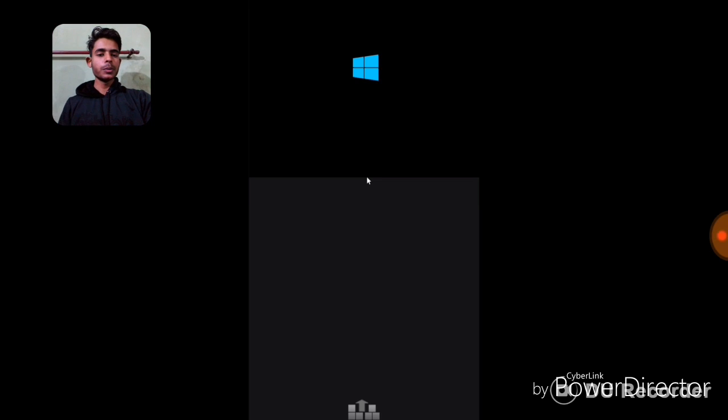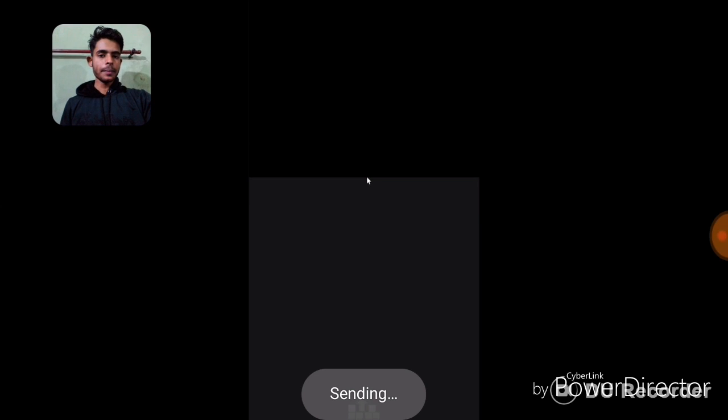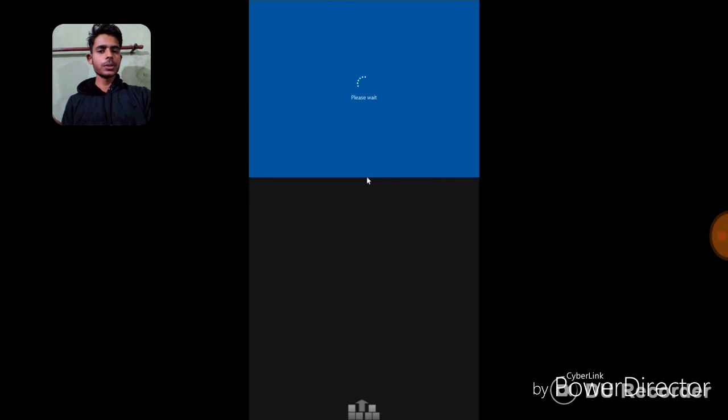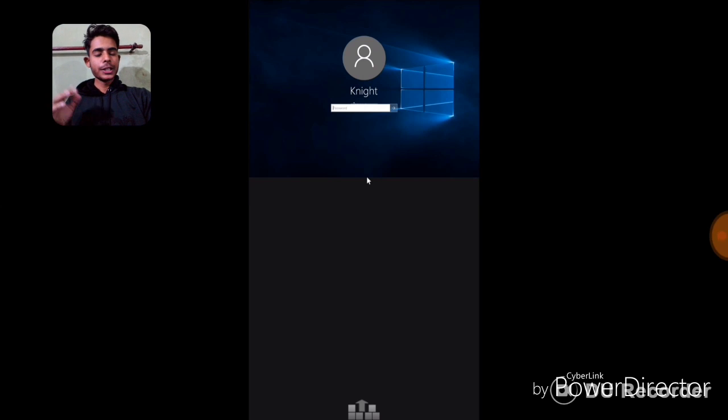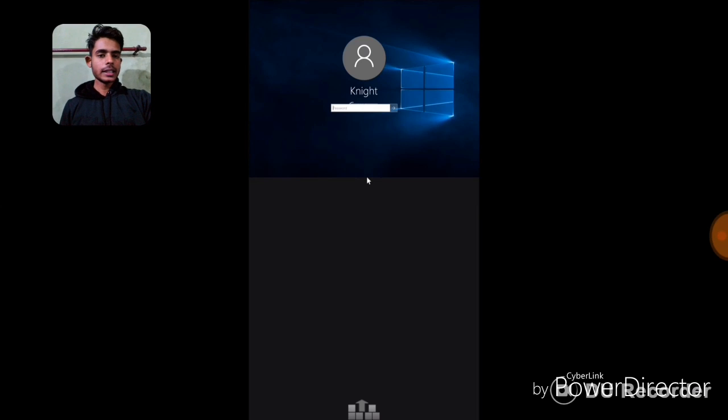I'll also put the link for the text tutorial in the description so you can easily understand everything. This video is only for a person who has the Asus ZenPhone 2 — please don't try this on your smartphone because it can damage your device. You can see it's booting up and taking some time. It will open the Windows 10 start menu — I have to type my Windows 10 password. The speed of Windows 10 is much faster than Windows XP or Windows 7 shown in my previous videos.